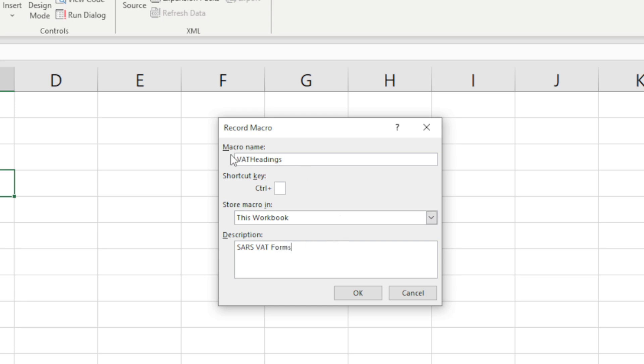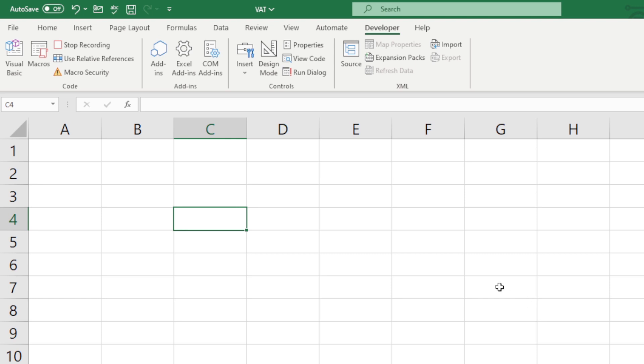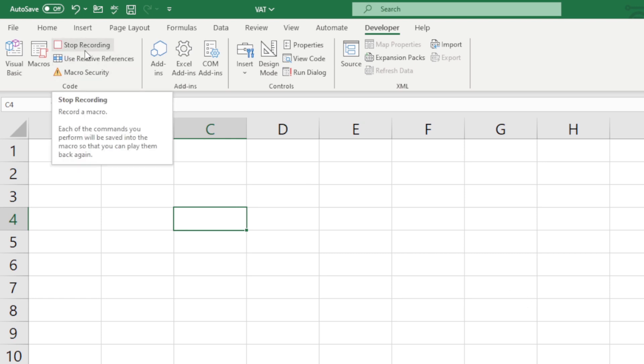So I've got a macro name, I've made sure it's going to be stored in this workbook and there's a description and now I click OK. So the first thing we'll see, like with Word, it's now changed to Stop Recording.